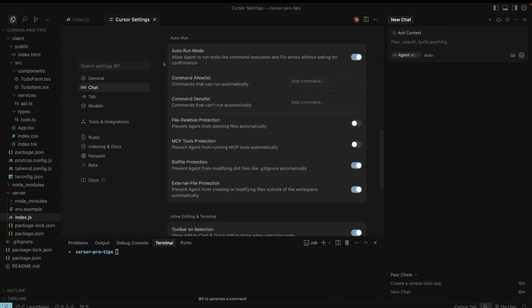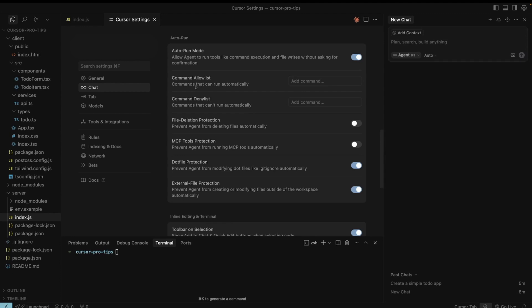In Cursor settings, under the chat tab, you have the Autorun mode. Autorun mode allows you to add allow list and deny list of commands that the agent can execute. Every developer has their own sense of how much control they want over the LLM. Make sure to update the command list regularly.